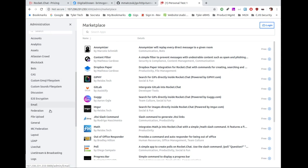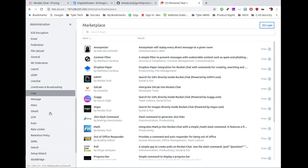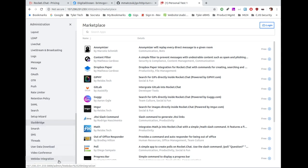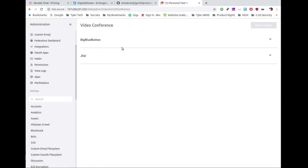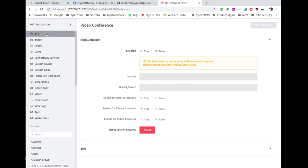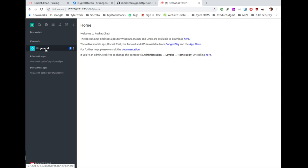There's just so much you can do with this software and I'm so impressed. For video conferencing you can use BigBlueButton — which is open source — or Jitsi, also open source. If you run your own BigBlueButton or Jitsi site, you can configure those here as well. I'm going to close administration and go into the channel.